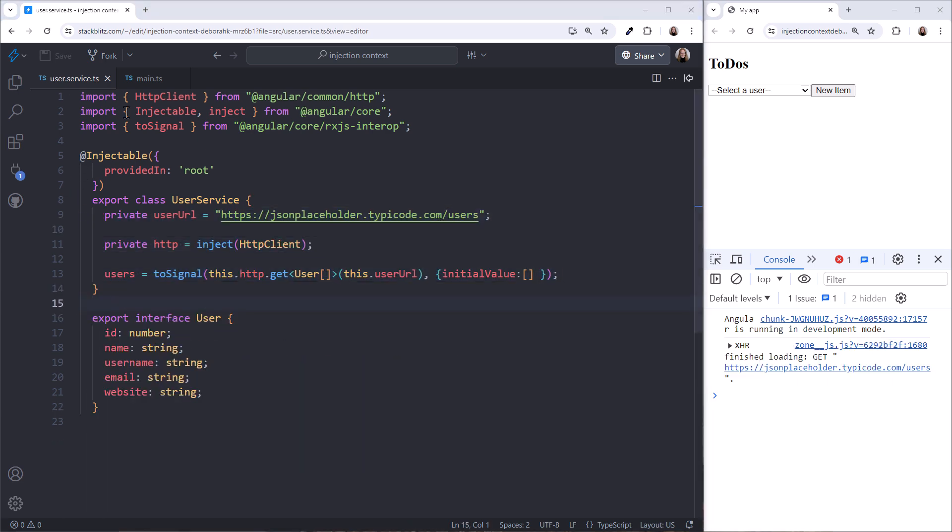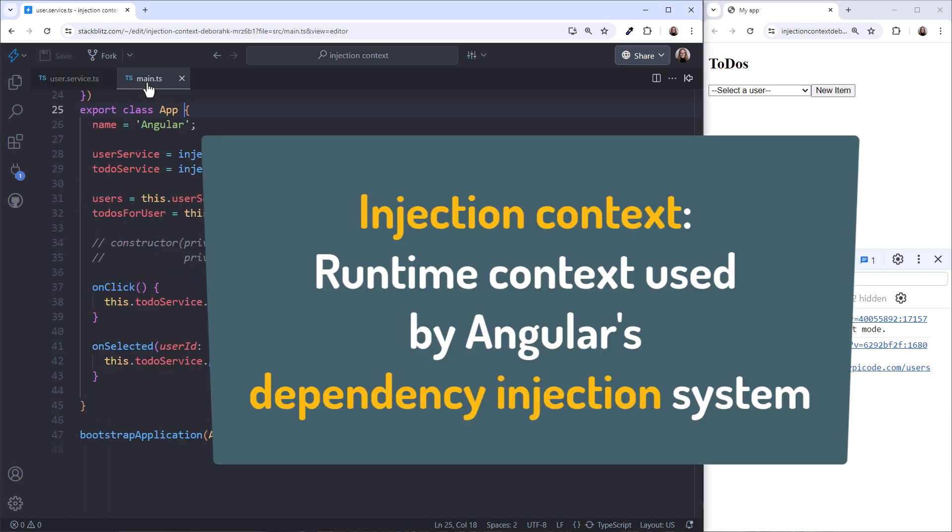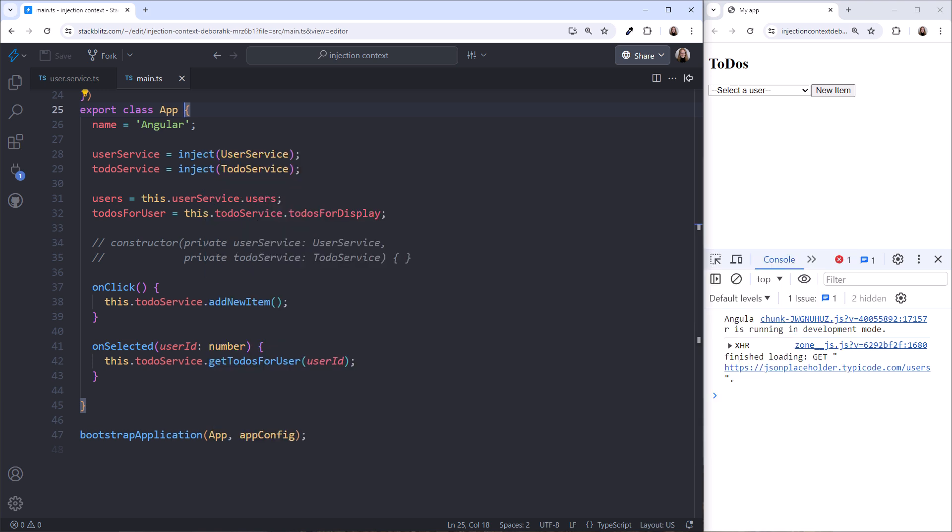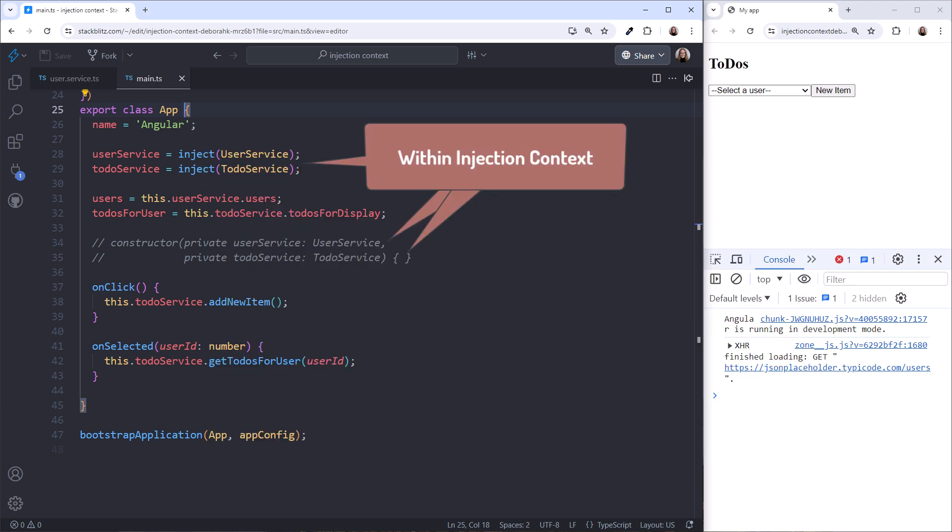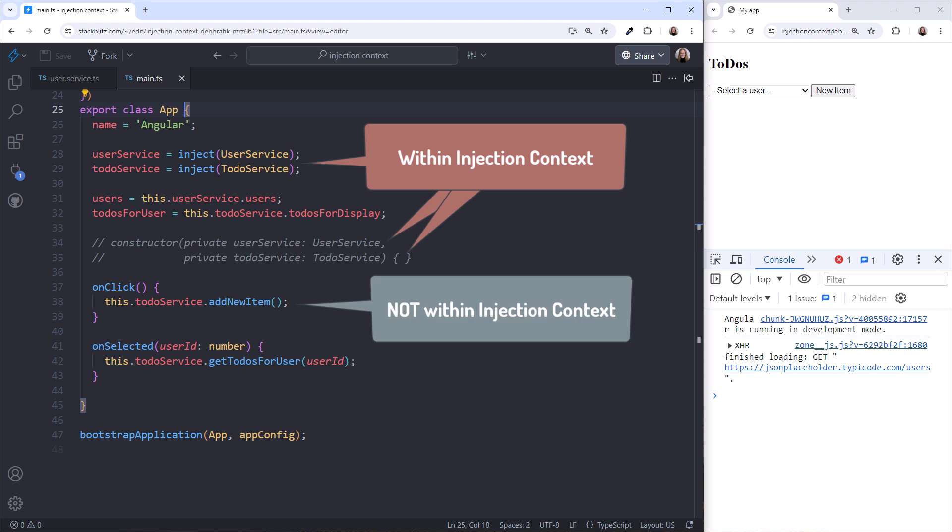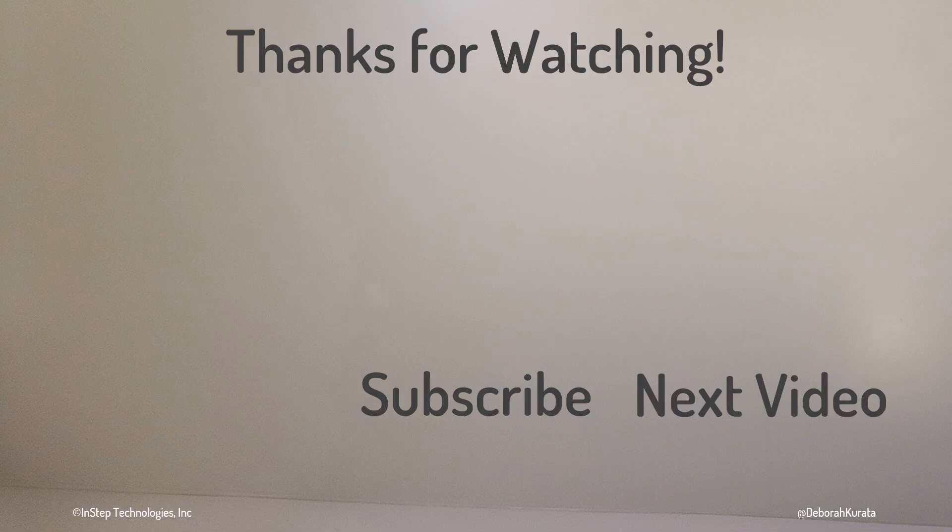So, an injection context is the runtime context used by Angular's dependency injection system. Services can only be injected within this context, so either in a constructor or when the class-level variables are set. There are several more advanced situations, such as UseFactory, where the injection context is available. See the Angular documentation for more information on those scenarios. Thank you for watching.